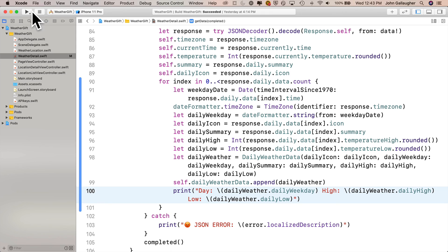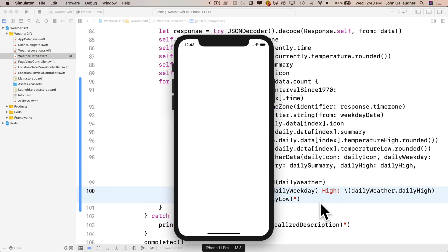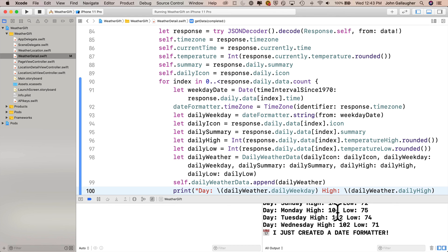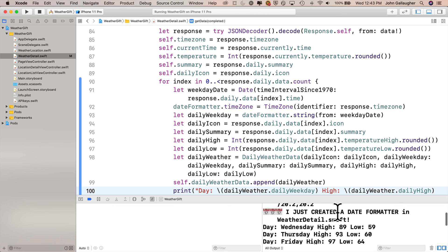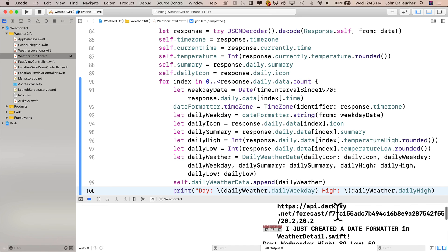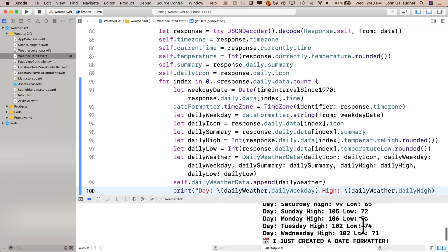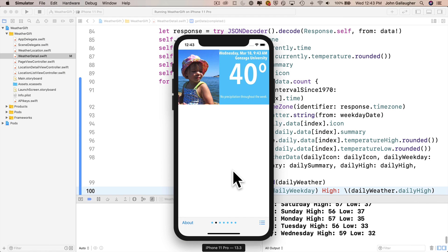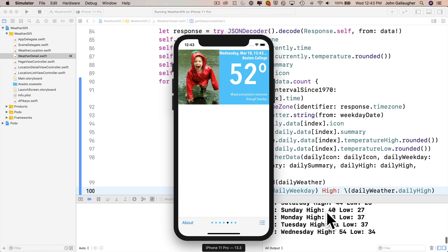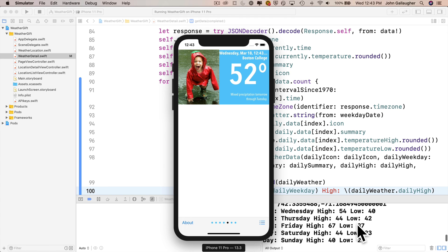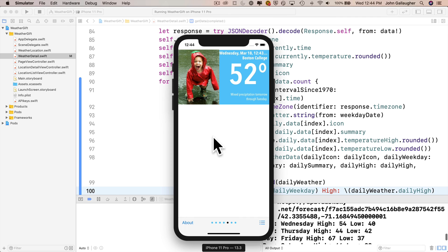Now we're ready to build and run. Nothing in the app itself will change, but keeping an eye on the console we should see that we're getting the array data and printing out three values for each element — weekday, high temp, and low temp. And there it is — we can see daily weather data printing for each location. We can see the date formatter in weather detail.swift was created only once, we've got dates from Wednesday to Wednesday, and it looks really hot at coordinate zero zero. Swiping over to Gonzaga we see Gonzaga temps in the 50s. Boston College shows today with a high of 54, 44 tomorrow, almost 70 on Friday. In this video you learned how to grab an array of data from JSON and put that inside your data structure. In the next video, we'll tackle the table view.